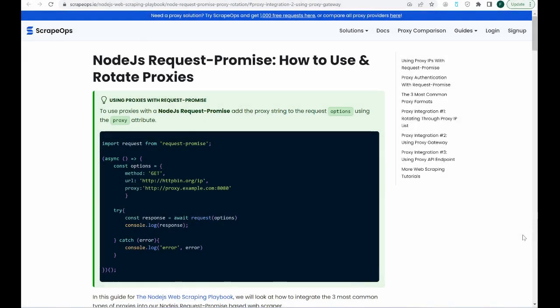Hello, and welcome to another Scrape Ops video. Today, we'll be going over how to use and rotate through proxies for web scraping.